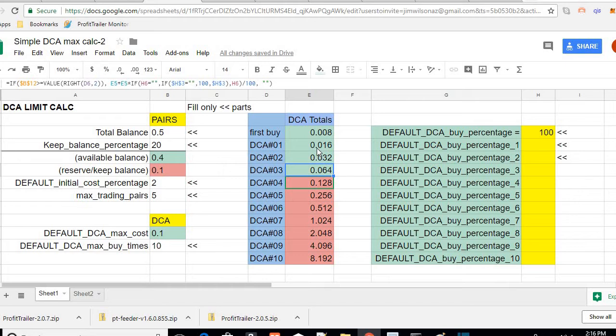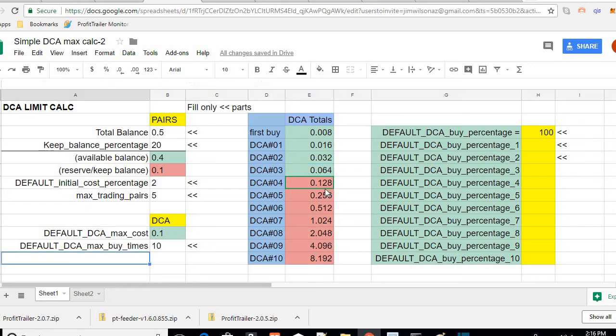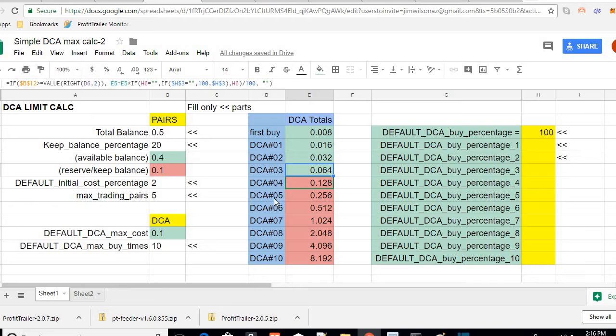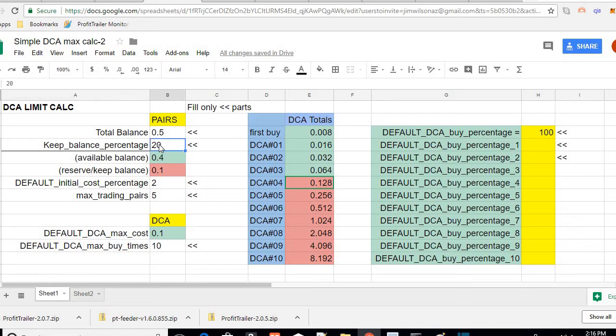So if the market crashes or it sinks or Bitcoin dumps, no coin will pass DCA 03. Now how does this help? Well, for one, it makes sure you have enough keep balance but not too much, but you have enough to get a coin out of DCA when it's stuck in bags.